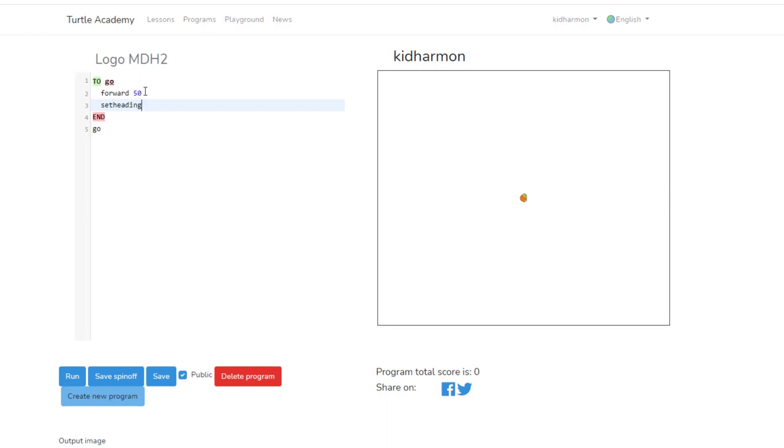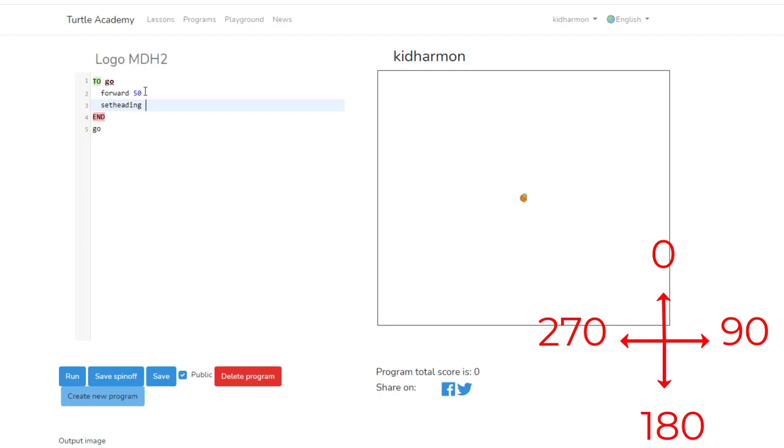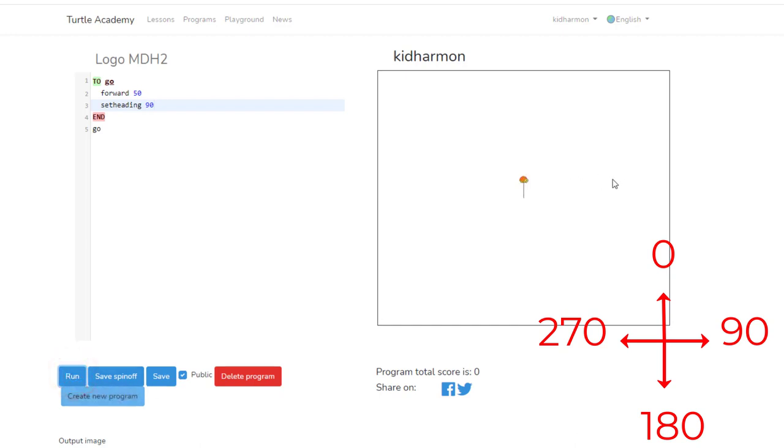Another awesome word that the turtle understands is set heading. Headings are like a compass rose, and I'll put that on the screen here. When you type set heading, you need to tell it a direction, so I'm going to tell it 90. At this point when we run the program, notice the turtle aims his head to the 90 degrees side. This is 0, this is 90, here is your 180, and this way would be 270.